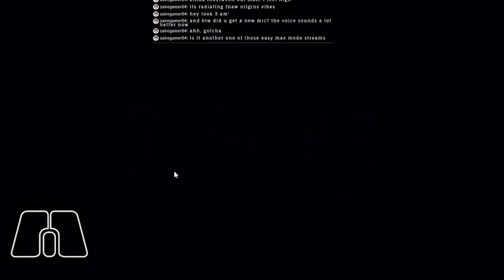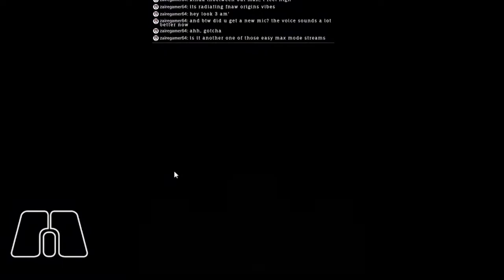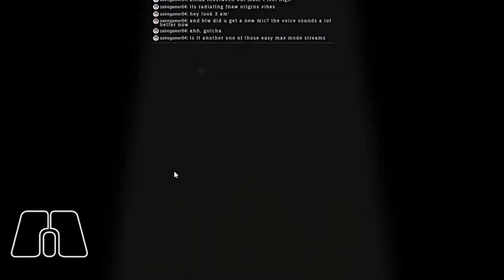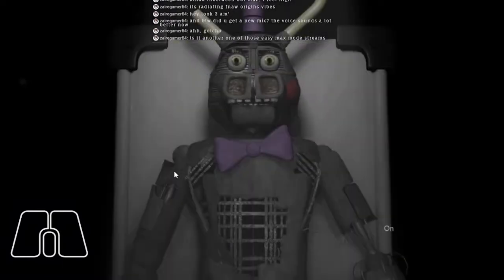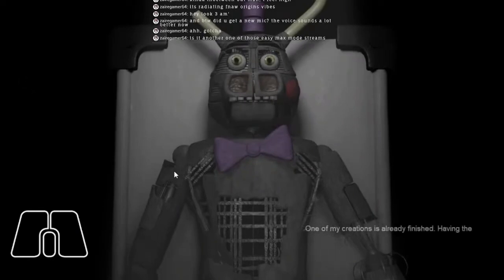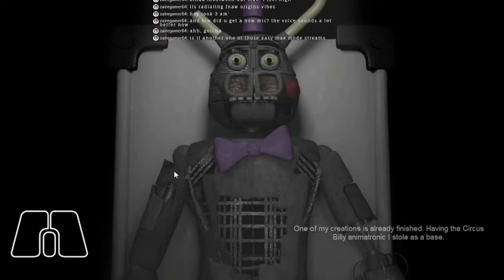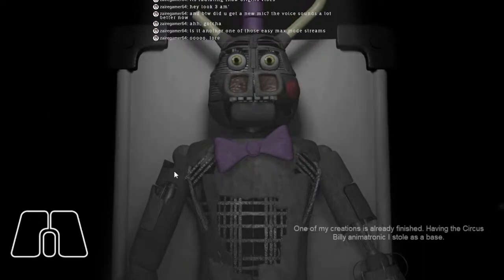Do you guys think there's an ending? Oh, there is. One of my creations already finished having a Circus Billy animatronic. I stole some bass. No way it's actually Circus Billy.